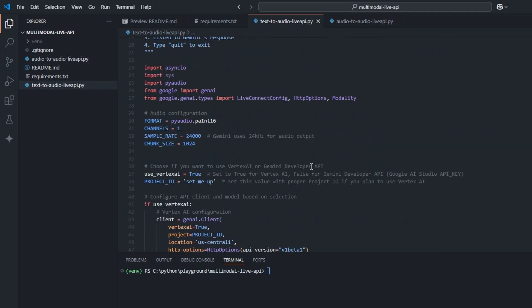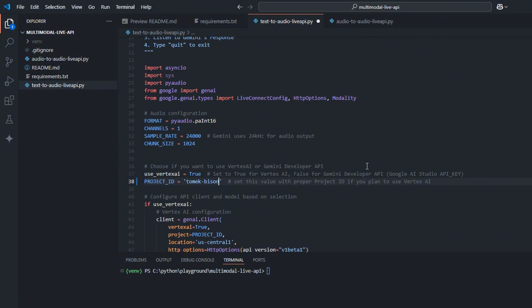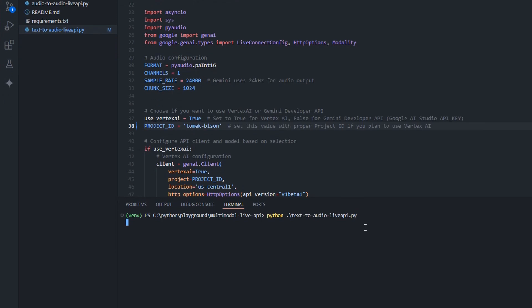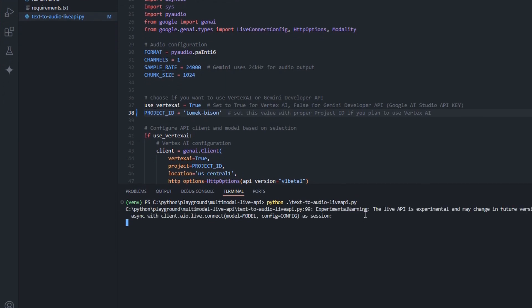We have to specify a project ID if we plan to use Vertex AI. And this first example is Vertex AI. So I specify my existing project ID, run the program, and once I see a prompt asking me about message, I can start typing. So let's start.